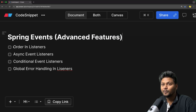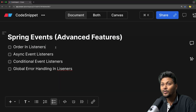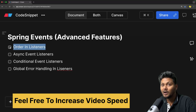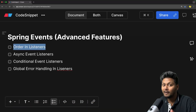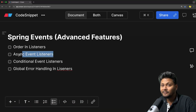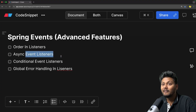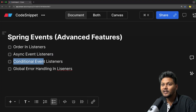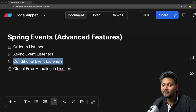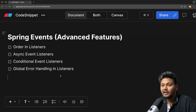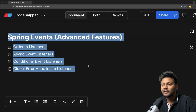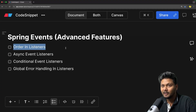Here is what we are going to do. First, we will look into how we can order the listeners — if we have multiple listeners, how we can order them to execute one by one. After that we will see how we can make use of the @Async annotation to invoke your events in parallel. After that we will see conditional event listeners — very important and useful stuff. Finally, we will see global error handling in listeners.